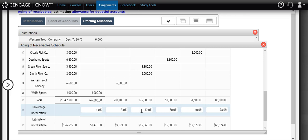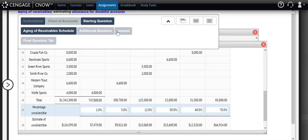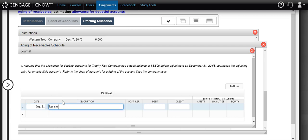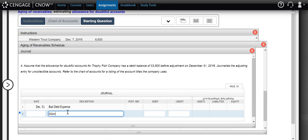Using that information, we put together our adjusting journal entry dated December 31st. The entry is always bad debt expense and allowance for doubtful accounts. Since we've looked at every outstanding accounts receivable, we must factor in any existing balance in the allowance account — which is a permanent account. They tell us that before adjustment, our allowance account has a debit balance of $3,500. Since the allowance account is a contra-asset it should normally have a credit balance; the debit balance occurred because we wrote off more receivables last year than previously estimated.